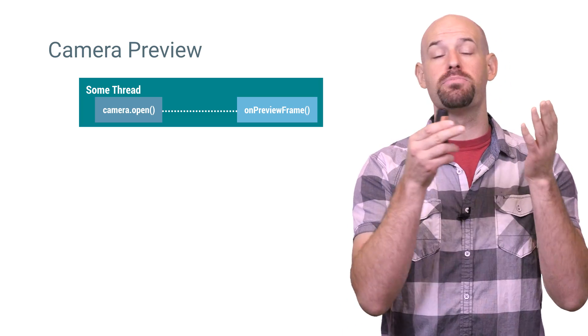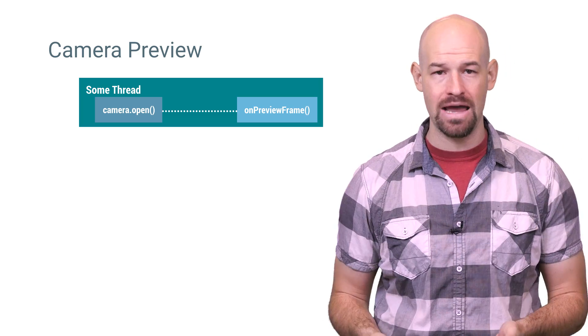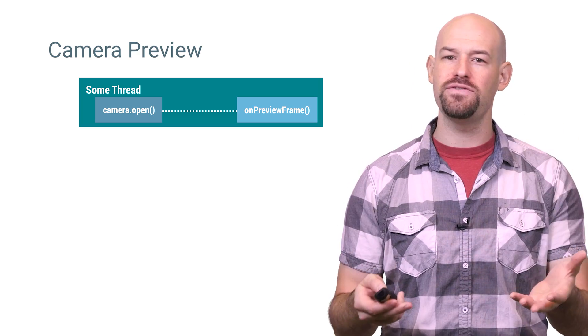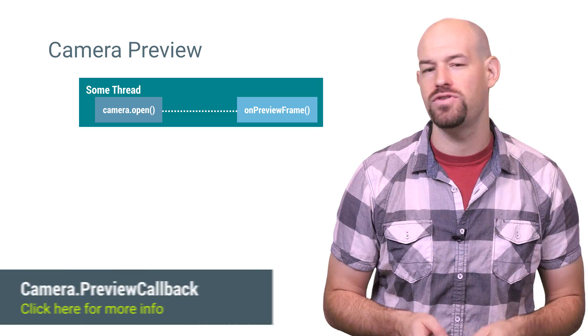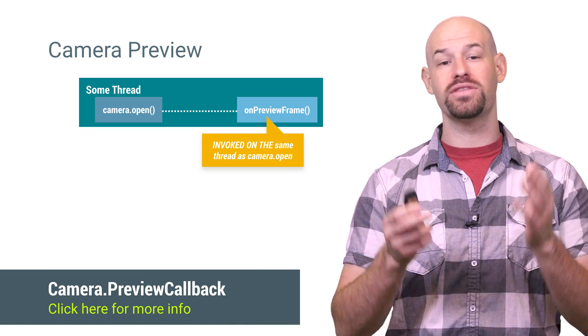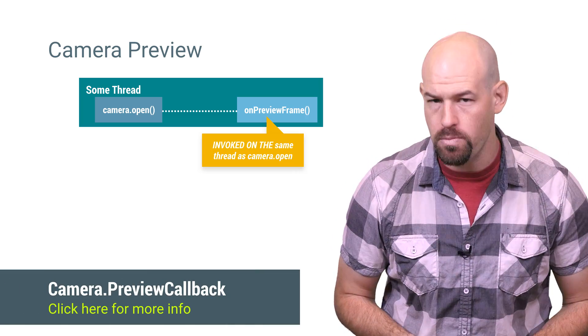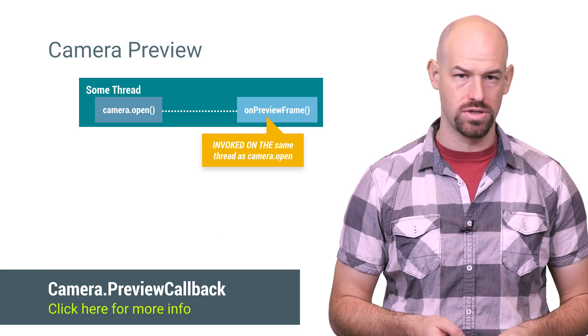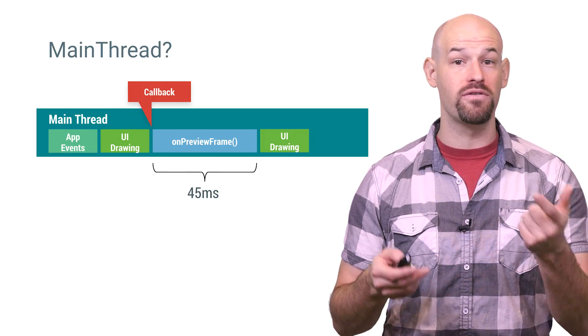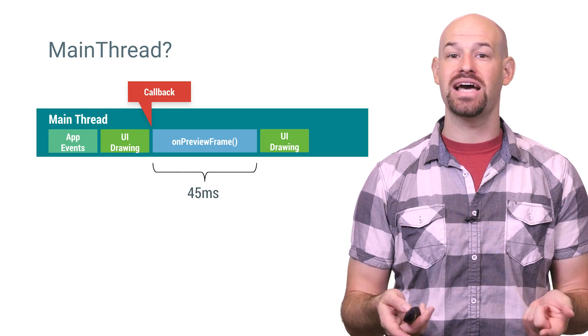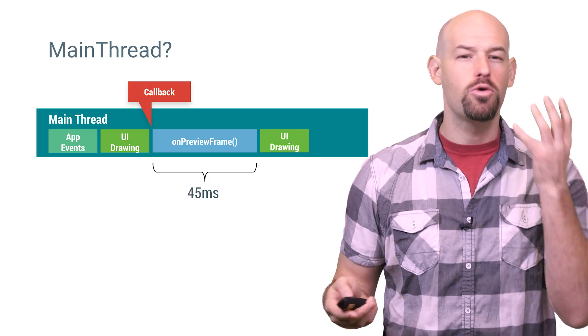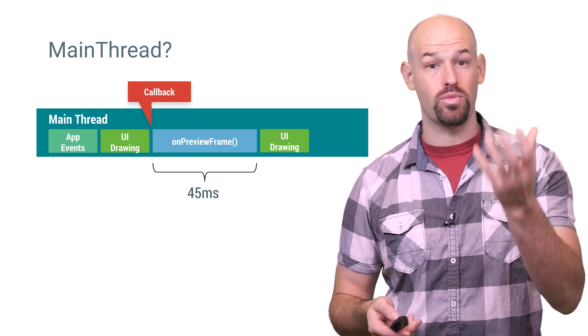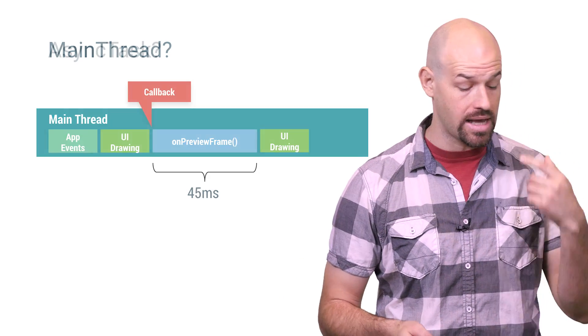Consider the challenge of getting preview frames from your camera. These previews are given back to you via the on preview frame callback, which is evoked on the same thread that the camera.open function was called on. So if this callback were invoked on the UI thread, then the tasks of dealing with those huge pixel arrays would be interfering with rendering and event processing work.